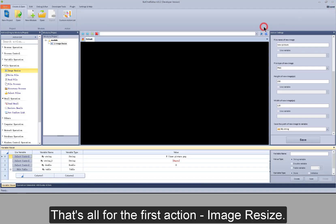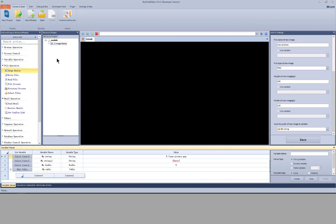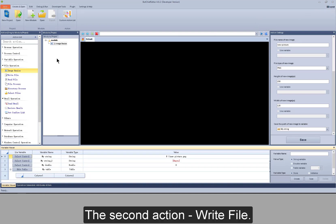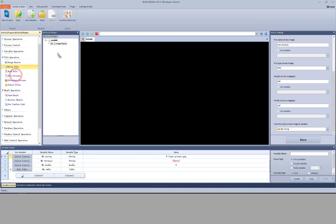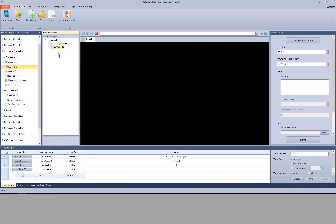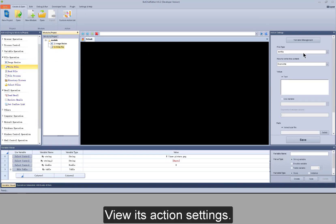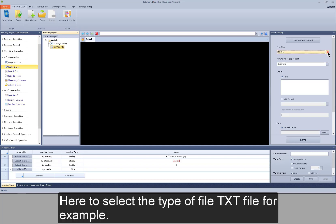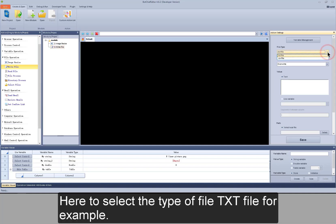That's all for the first action, image resize. The second action is write file. View its action settings. Here to select the type of file — a TXT file for example.